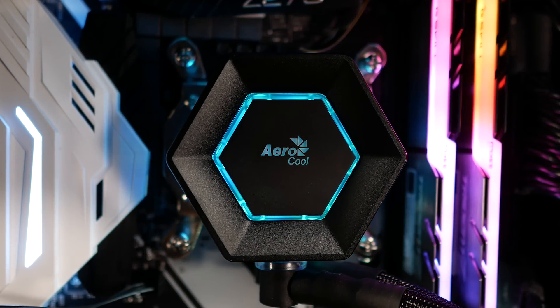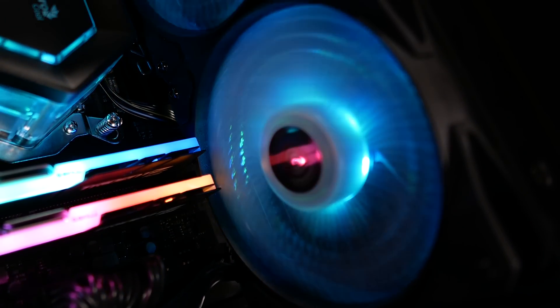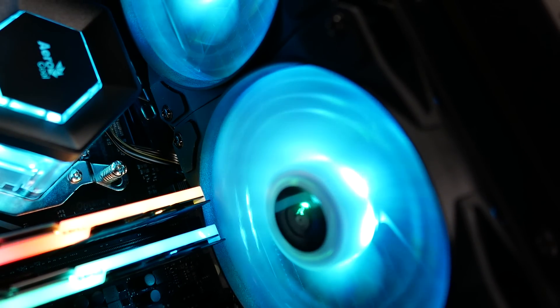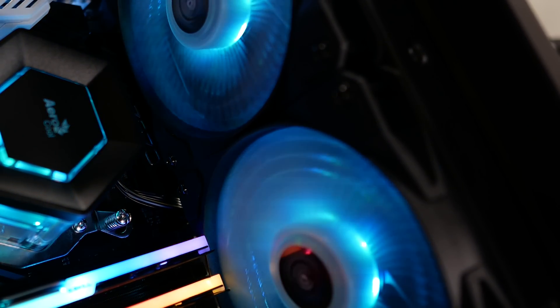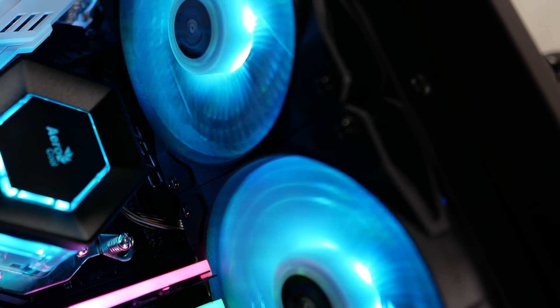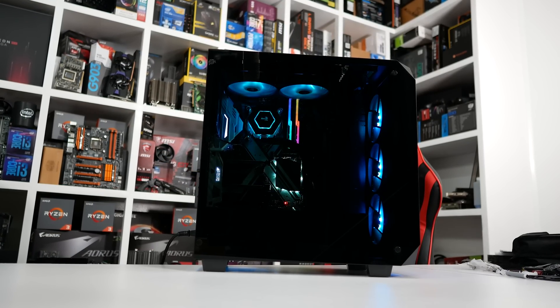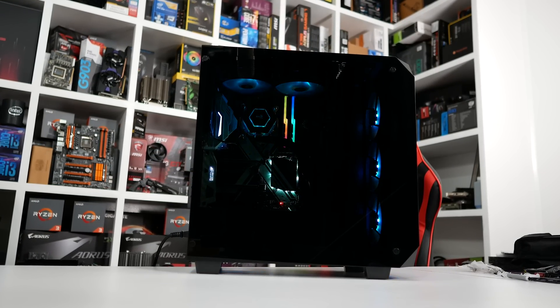The two 120mm fans on the radiator also feature translucent blades, which are backlit for a cool effect. This all ties together very nicely when connected to the Aerocool hub, which allows you to control everything via software.